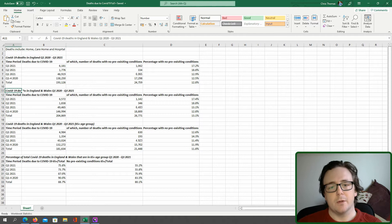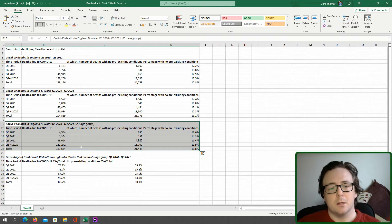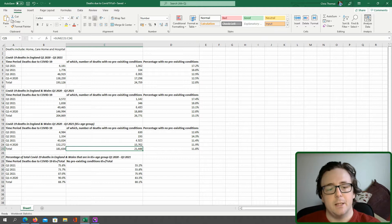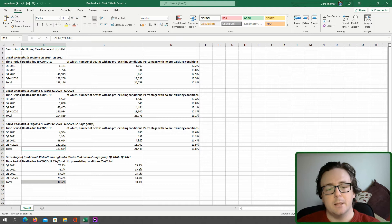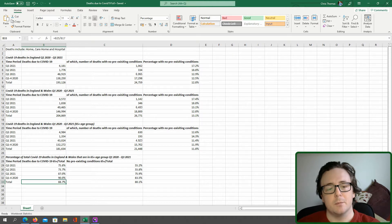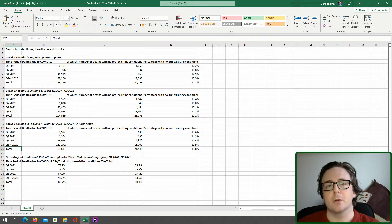I've also broken this down: here we have deaths across all age groups, and here we have deaths of just the 65-plus age group. In the 65-plus group, deaths where there was no pre-existing condition made up only 11.8 percent of the total, and the 65-plus age group made up 88.7 percent of total Covid deaths, and 80 percent of the deaths without pre-existing conditions. So 20 percent of deaths with no pre-existing conditions were people under 65. Age is probably the biggest contributory factor.